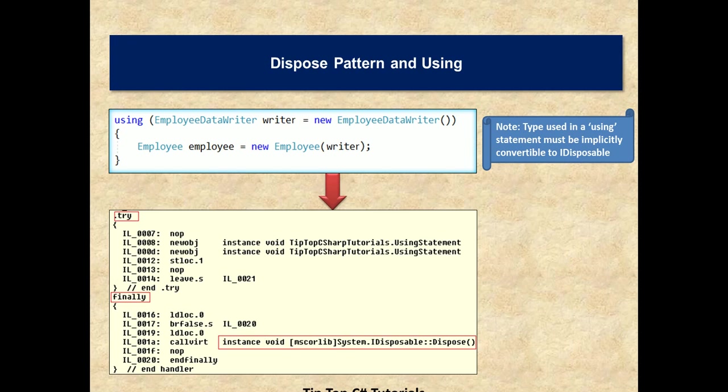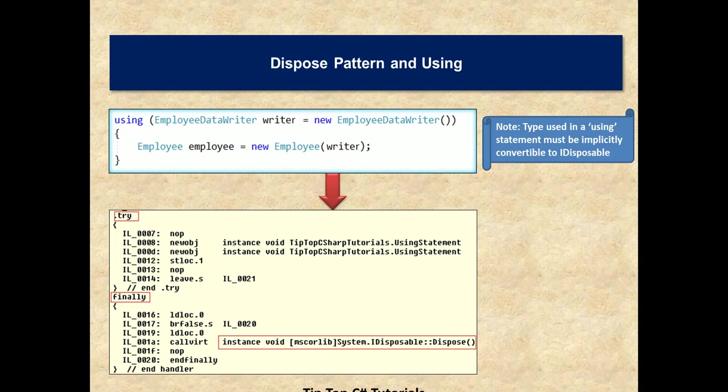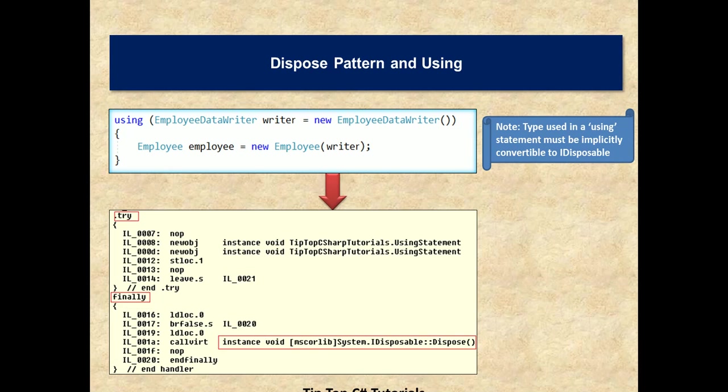Let's take a look at the MSIL code which is generated. I used ILDASM, IL Disassembler that comes with Visual Studio and .NET Framework. Internally, .NET Framework converts this using statement into a try and finally block. And in the finally block, if you observe here, we have a dispose method being called. So this is to ensure that whether an error occurs or not, whatever be the condition, dispose method will be called.